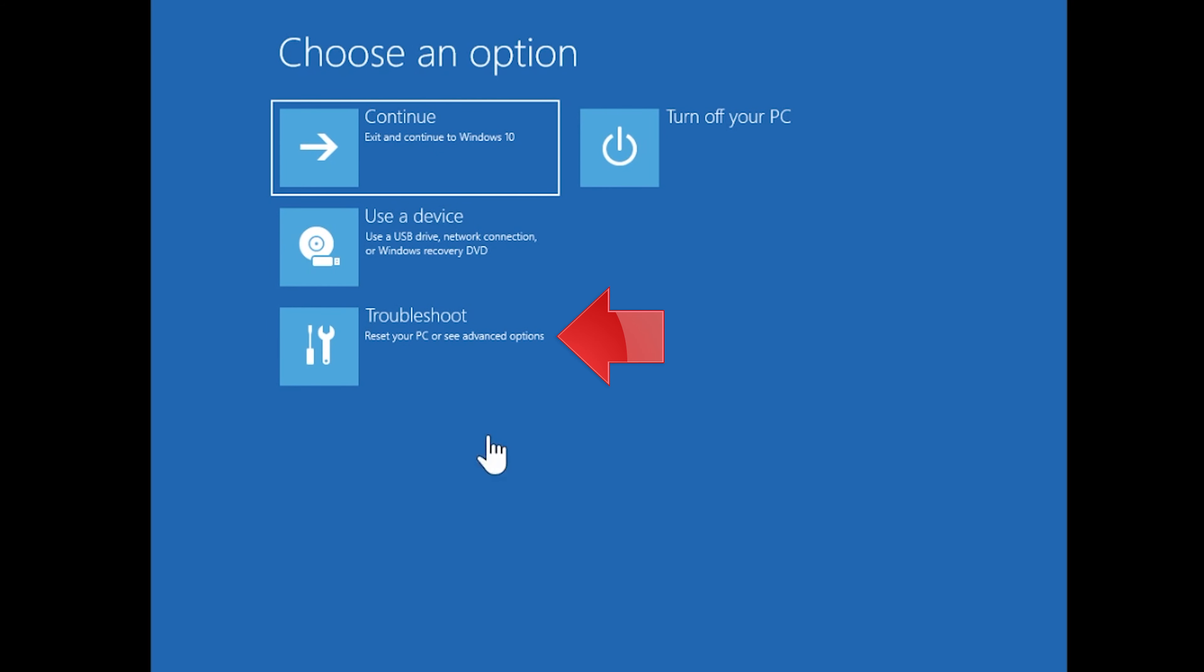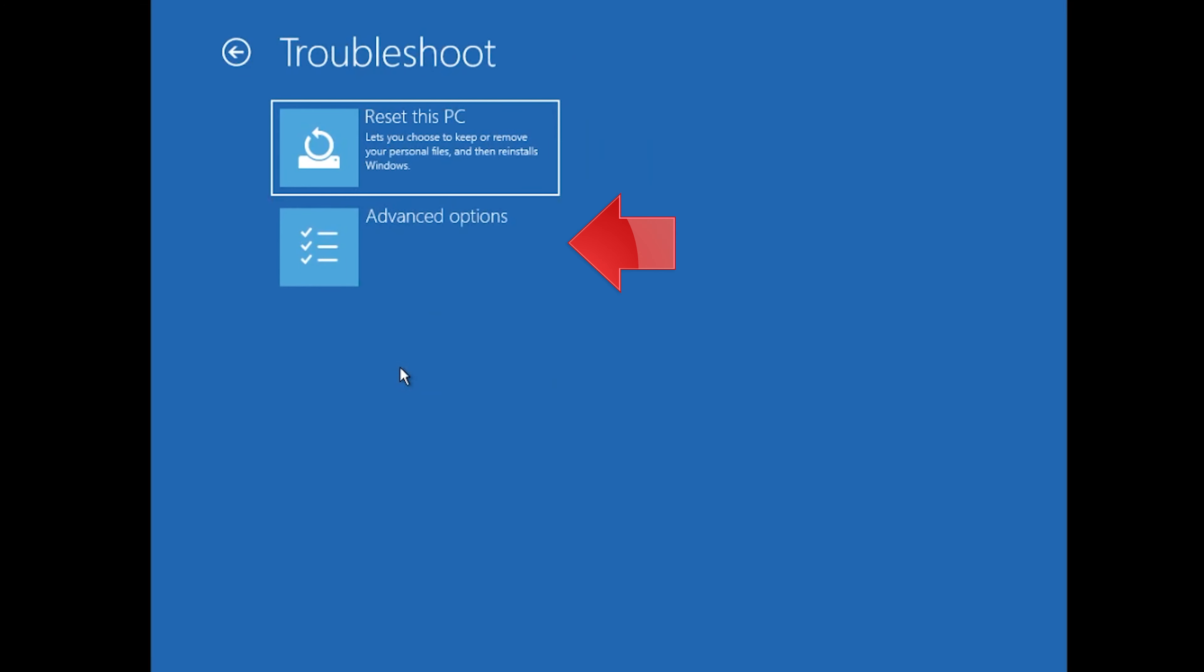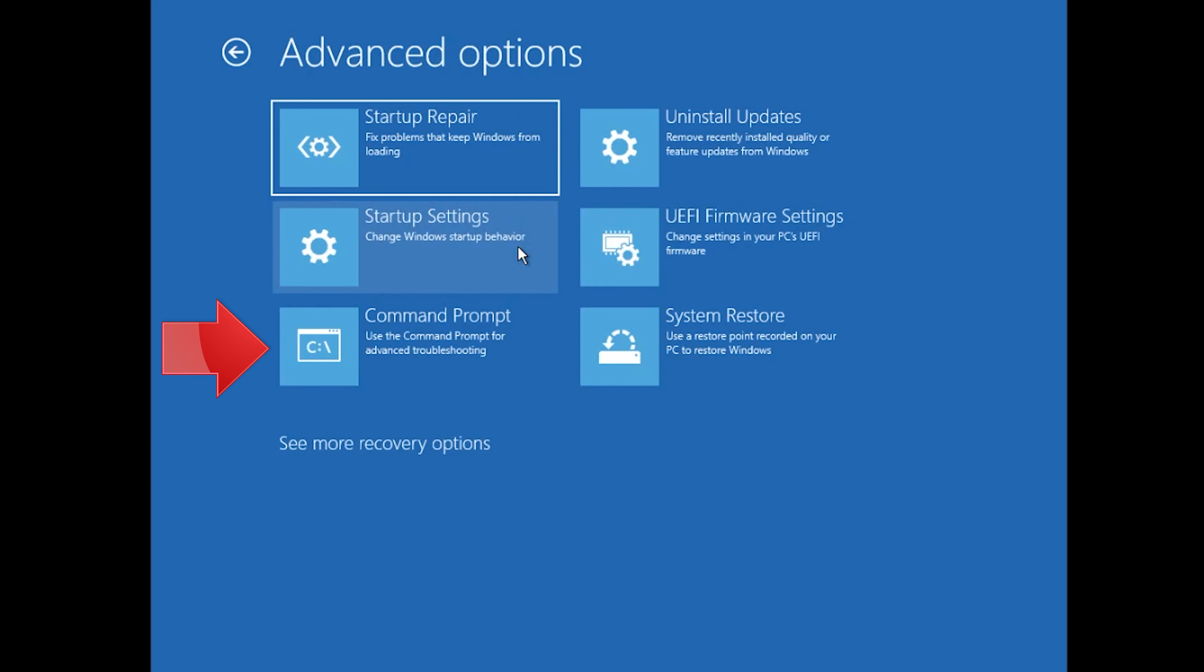If that didn't work, click on Troubleshoot. Click on Advanced Options. Click on Command Prompt.